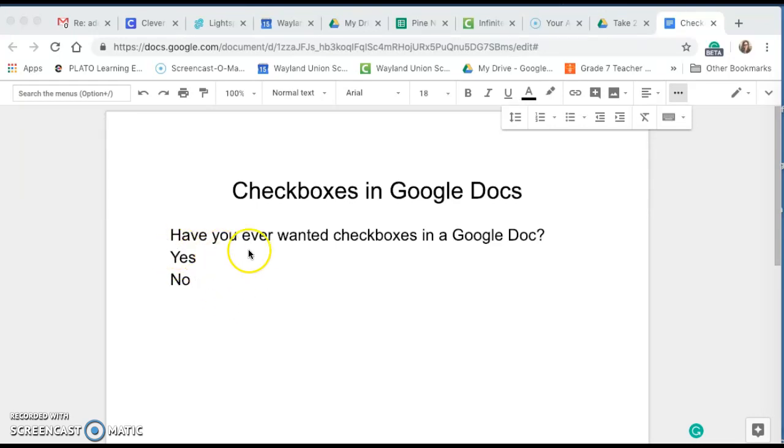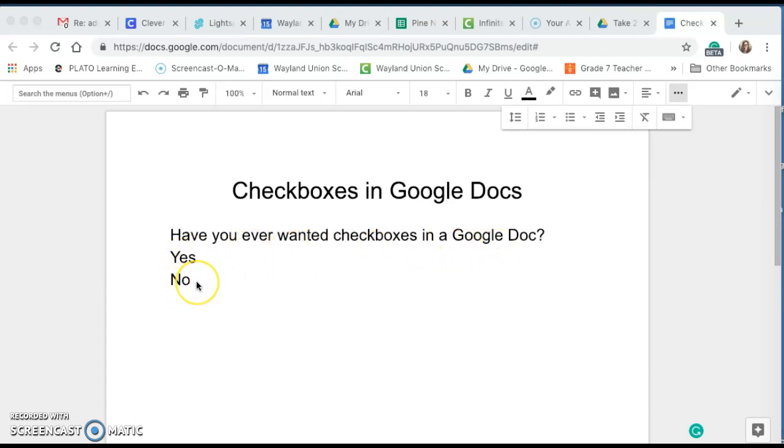Let's say I have a question here. Have you ever wanted to add checkboxes in a Google Doc? And I would like this to be a checkbox answer.